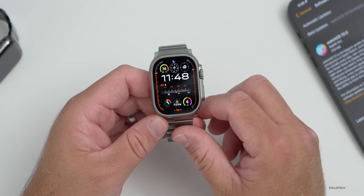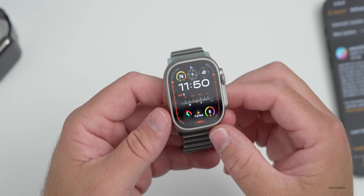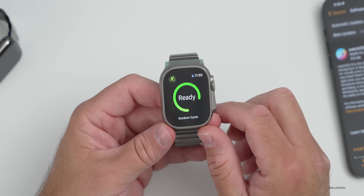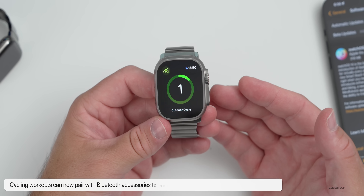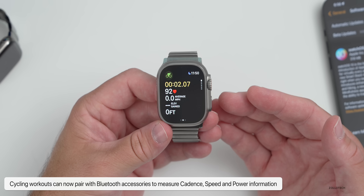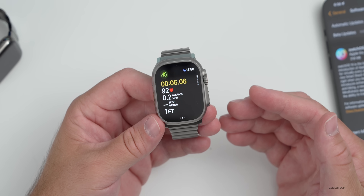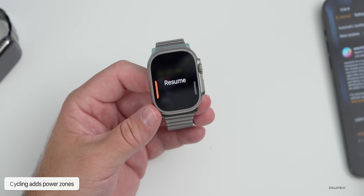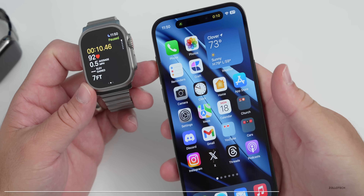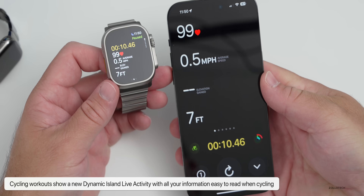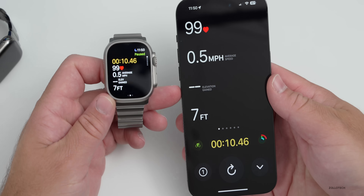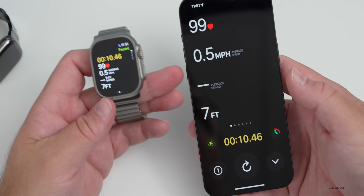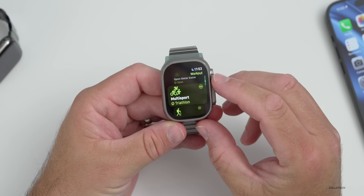Cycling workouts get an update. You can now pair the workout with Bluetooth accessories to get more information about cadence, speed, and power, and there are power zones similar to running. Also, if you start a cycling workout with an Apple Watch and an iPhone that has the Dynamic Island, it will show in the Dynamic Island. Tap on it and you get a large display showing your workout info — useful if your iPhone is mounted on your bike.